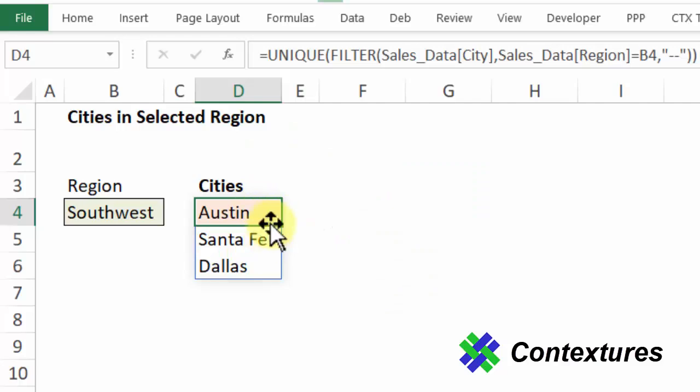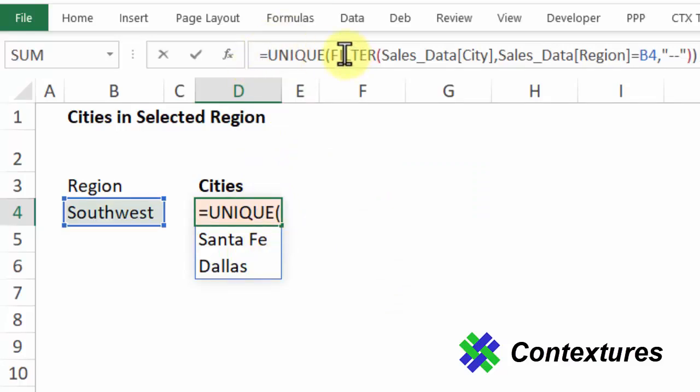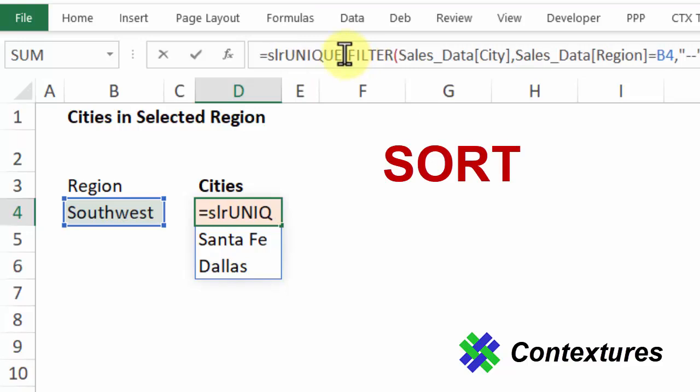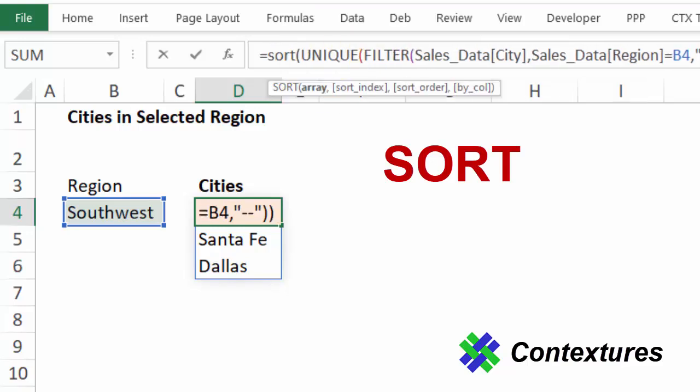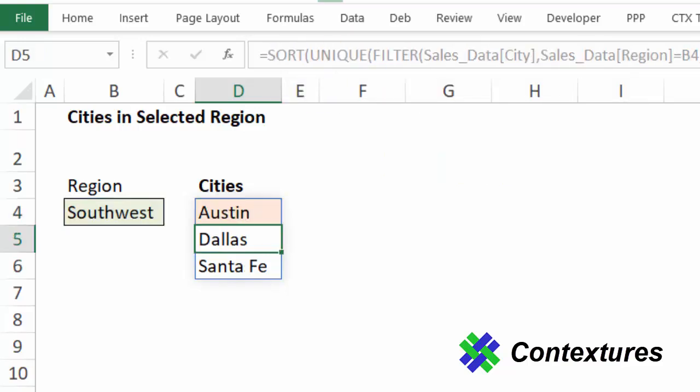I'd like them in alphabetical order so I'm going to use one more of the new functions which is sort. Bracket at the end and there's our list in alphabetical order.